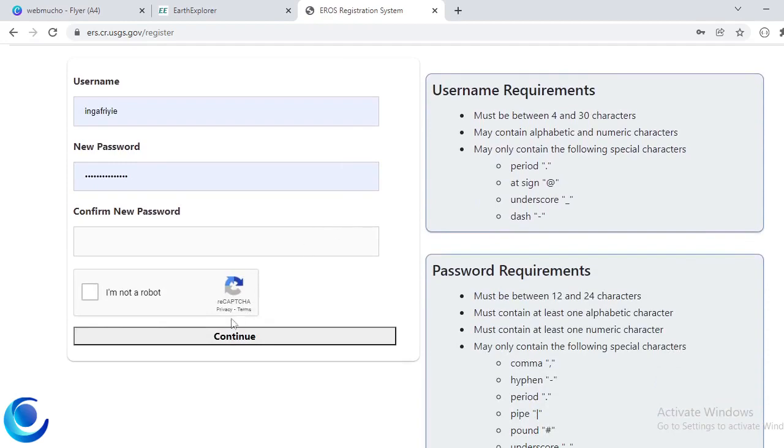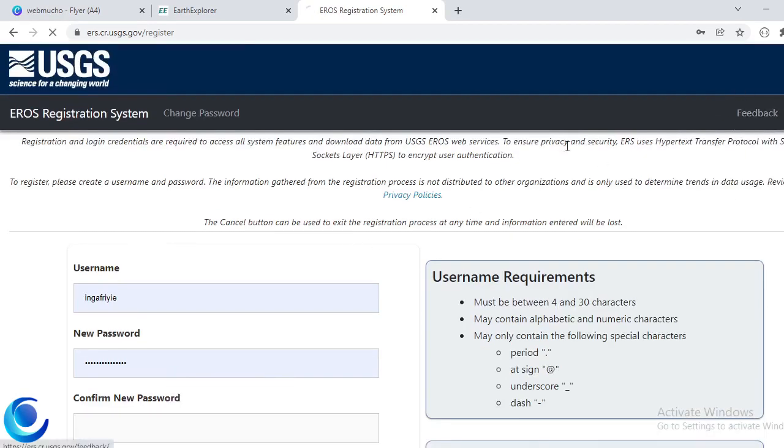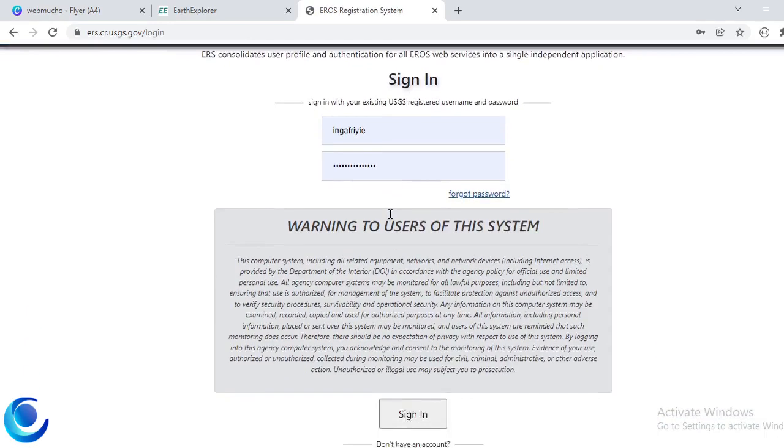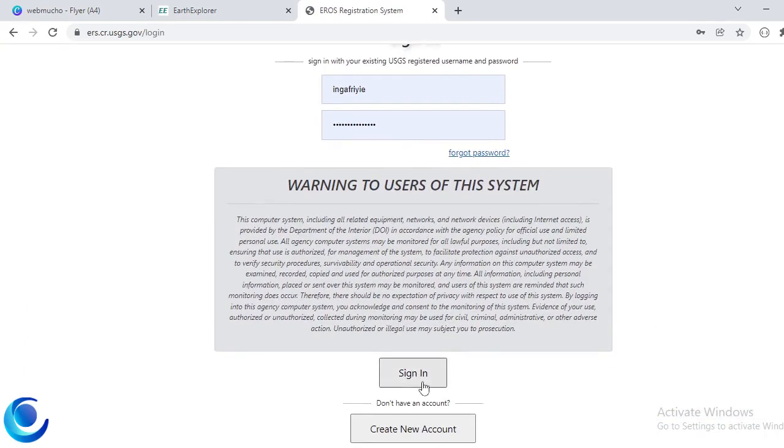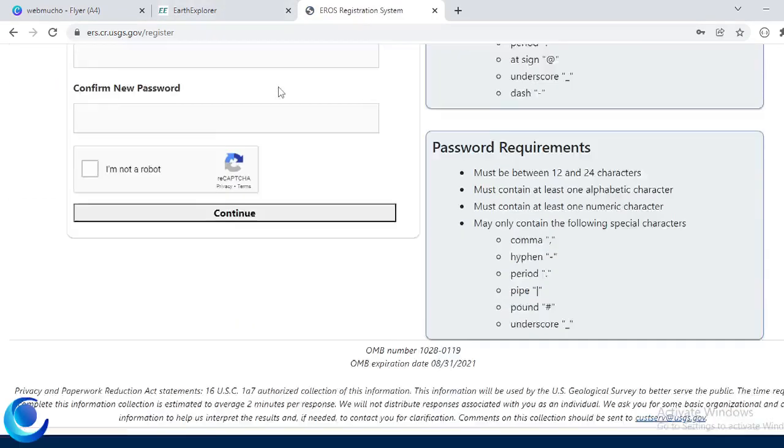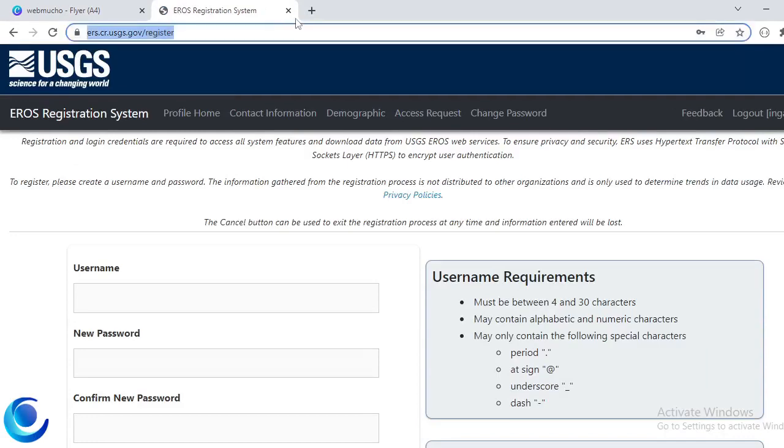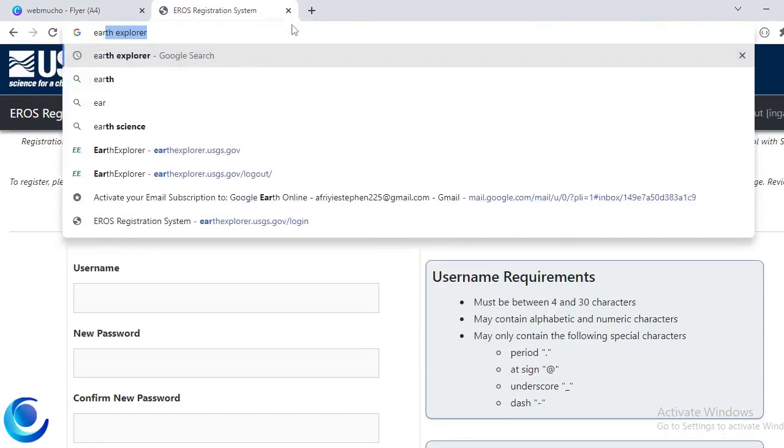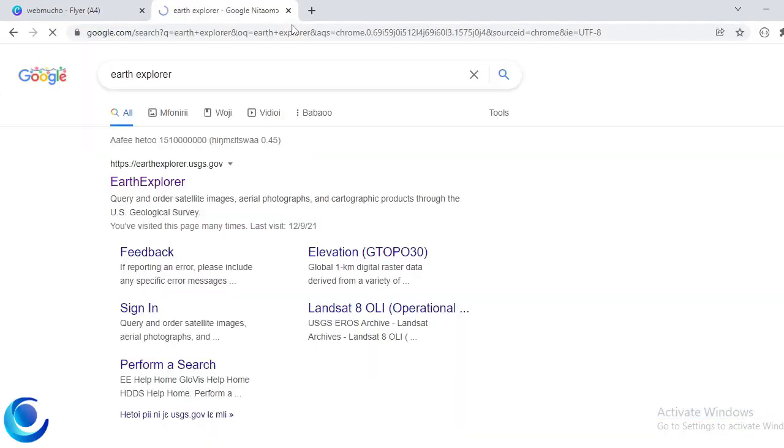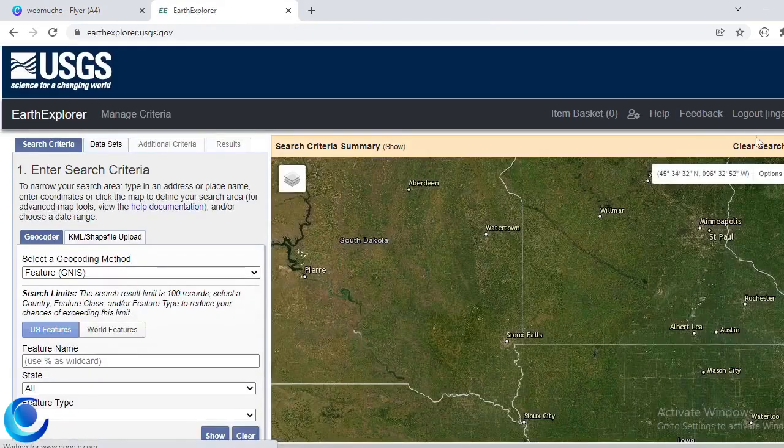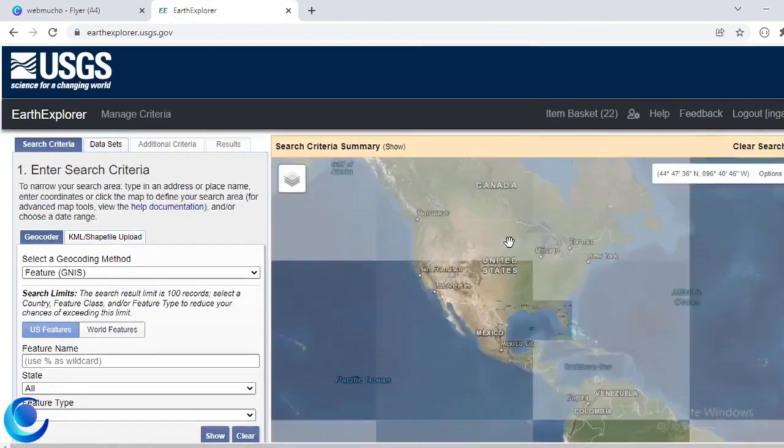So I already have an account so I would just go ahead and log in. So I'll just go ahead to the Earth Explorer. Once I've created an account, I can just go to Earth Explorer and then I should be logged in now.